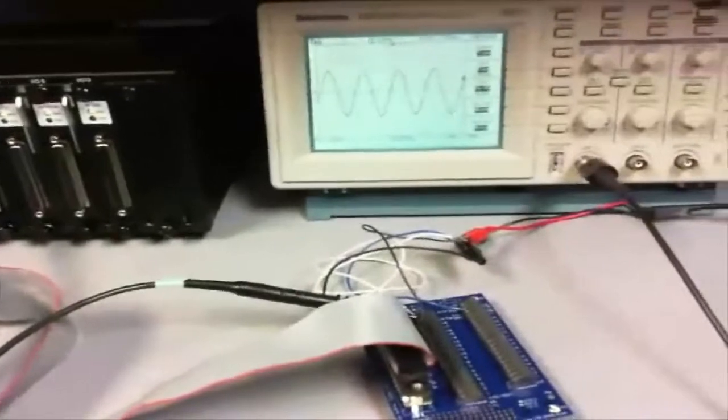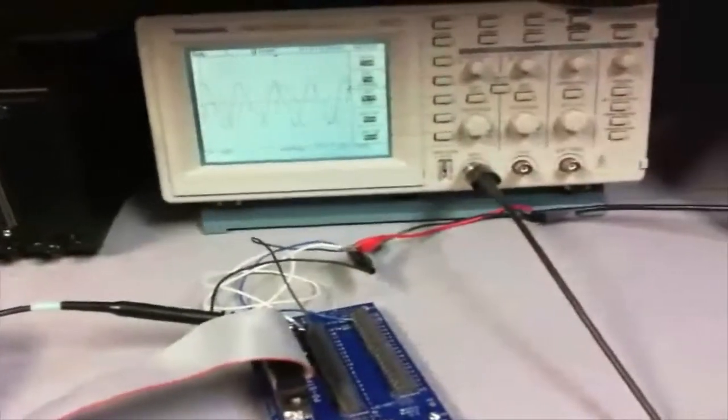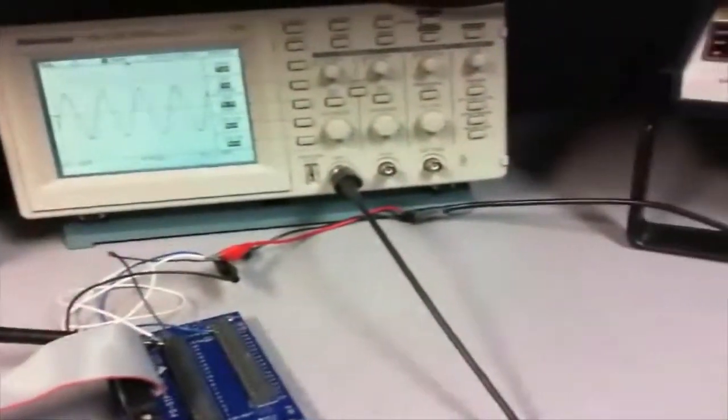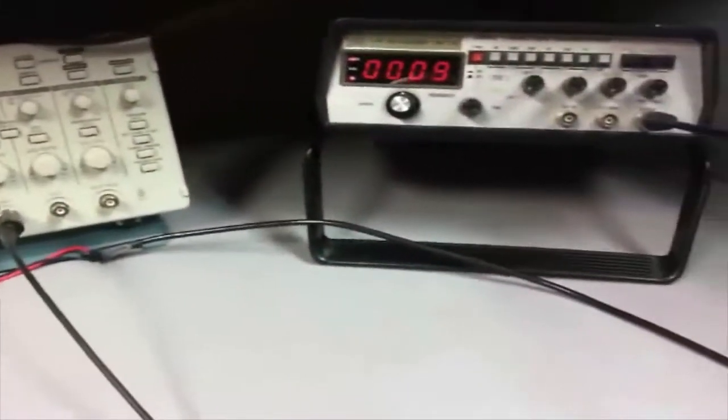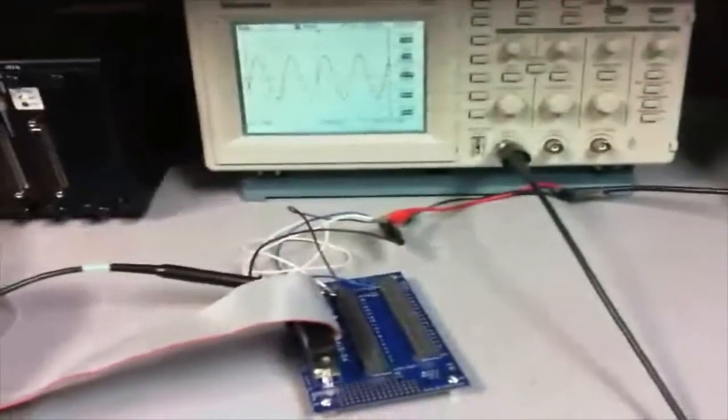There's the wave being sent in by the function generator. So a nine kilohertz signal, visual, into the equipment.